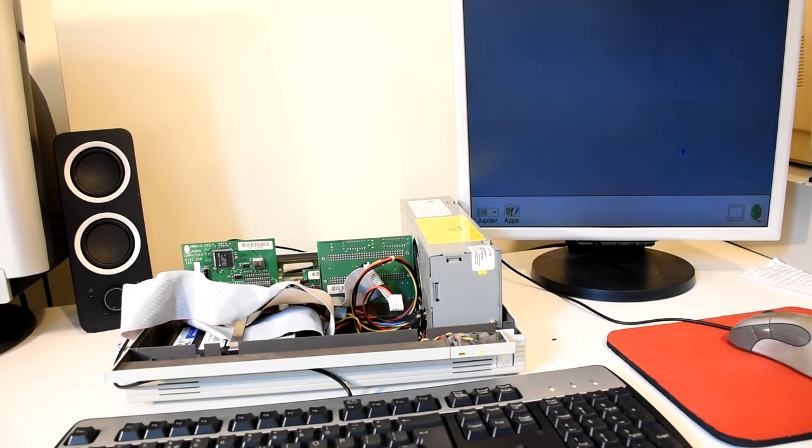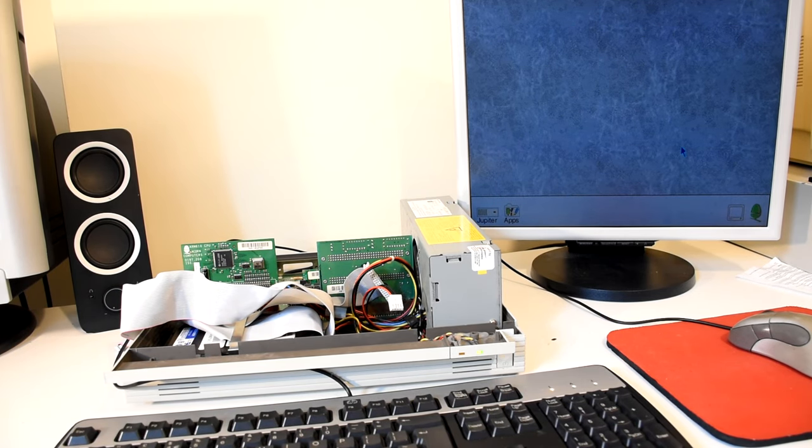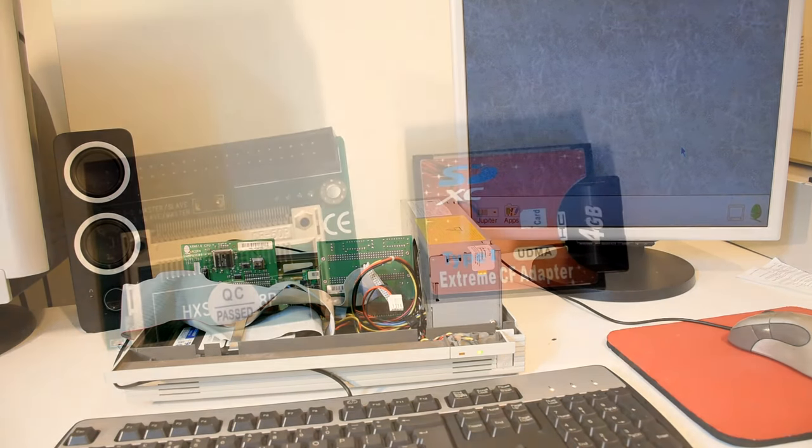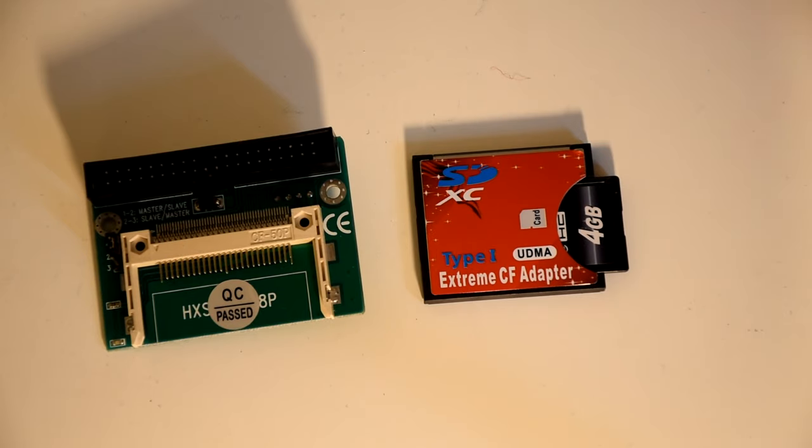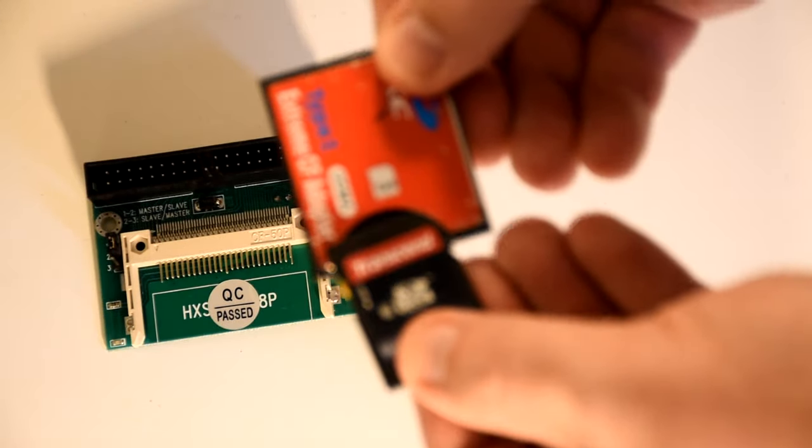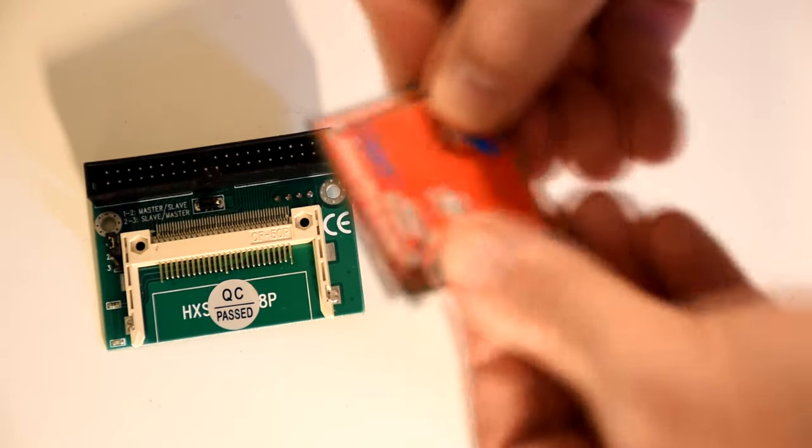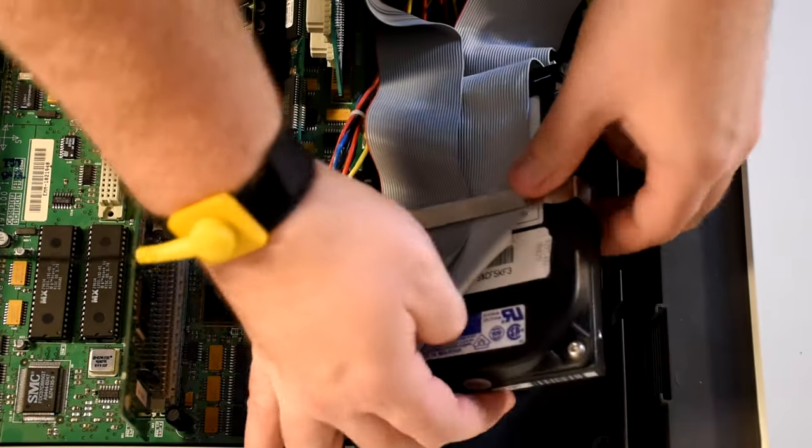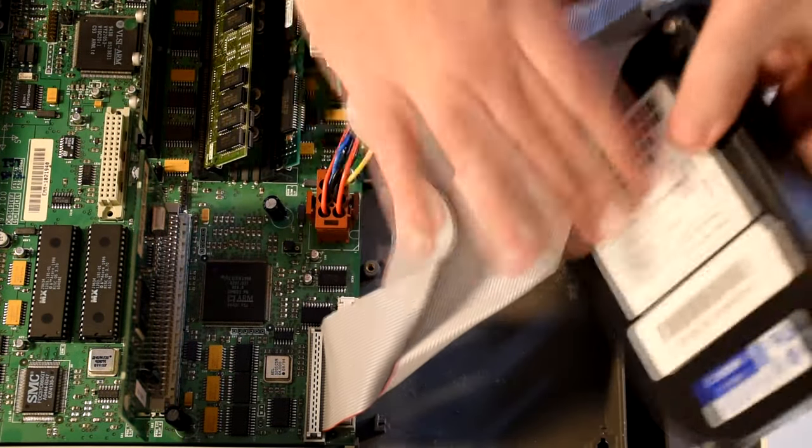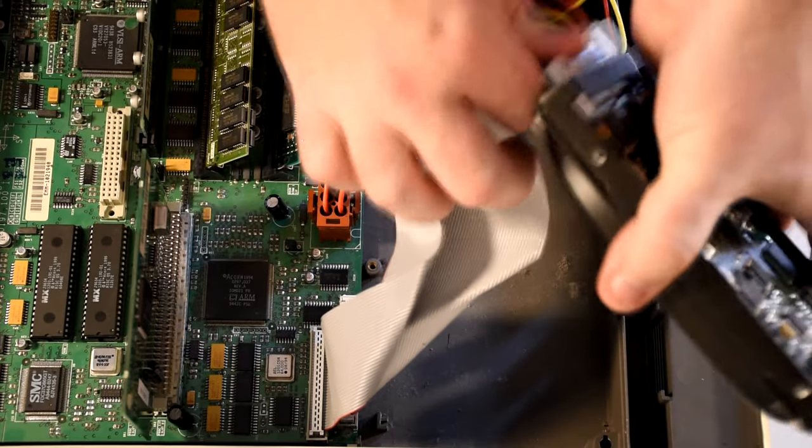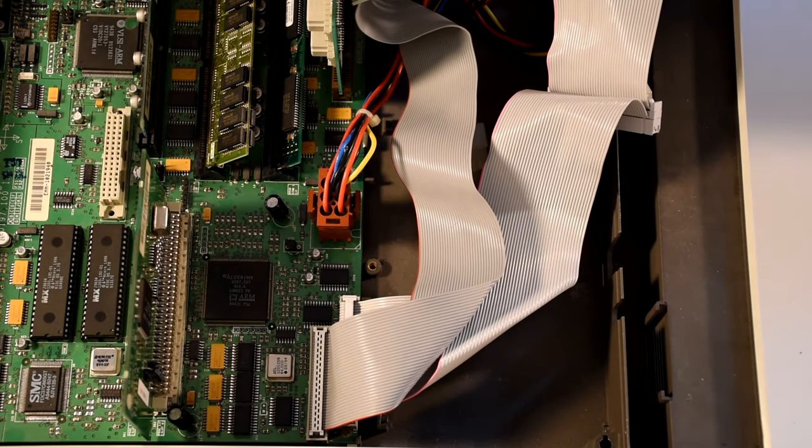And I figured, seeing that I've been having a few issues with this old drive, it would be a good time to replace it. So I'll use this convoluted chain of an SD card in a compact flash converter in an adapter to IDE. This is due to how picky the RISC PC can be with its drives, as it didn't have a 100% standard IDE implementation.